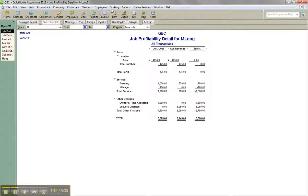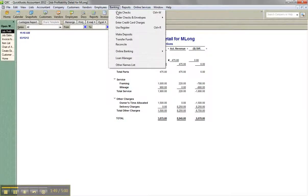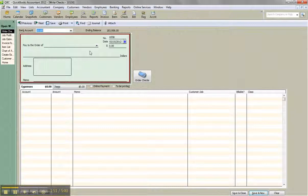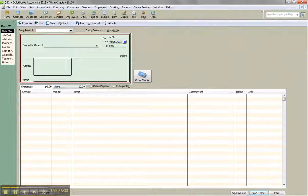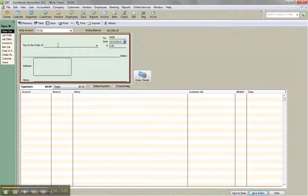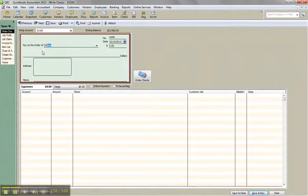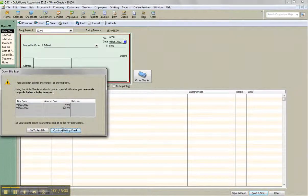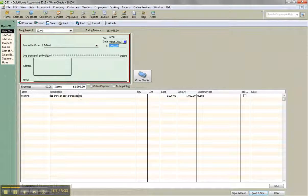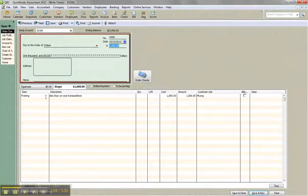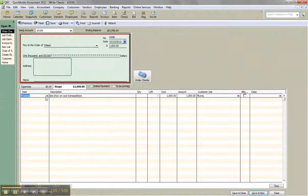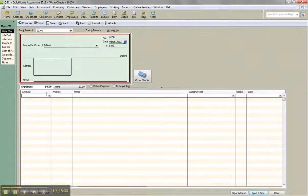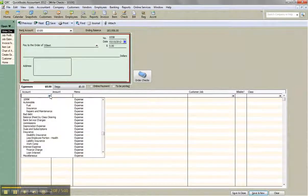So let me just go and write a check. And I'll write it to Doug here. Bank account. Here's my checking. And I'm going to tab out and click continue writing check. And I have some expenses, let's say. I'm going to actually delete the item here. And I have an expense.